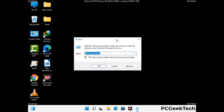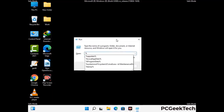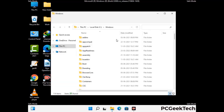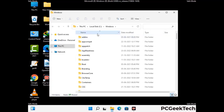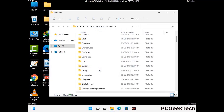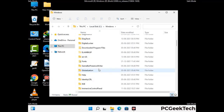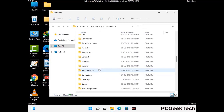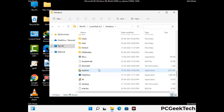Now type in %windir% and press Enter. Find and remove any suspicious files or folders related to the virus. Also look for any files created at the time the virus attacked your PC. Be careful and don't remove any important folder.